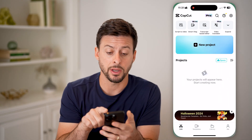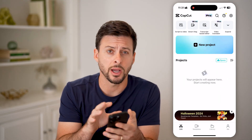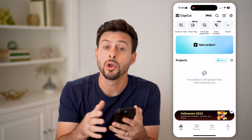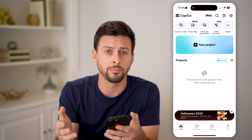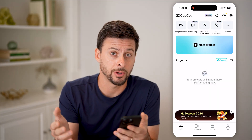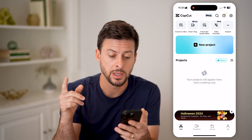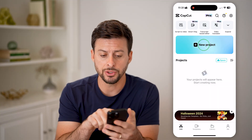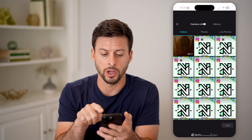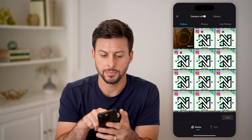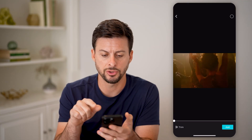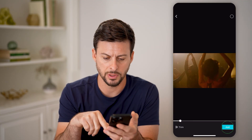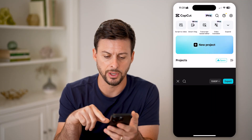Now let's open up the CapCut app here on your iPhone or Android, or if you're on a computer, you can go to CapCut as well. Now let's just create a new project here and choose a video.